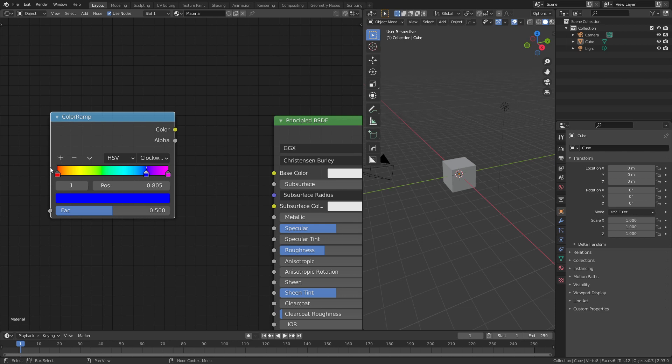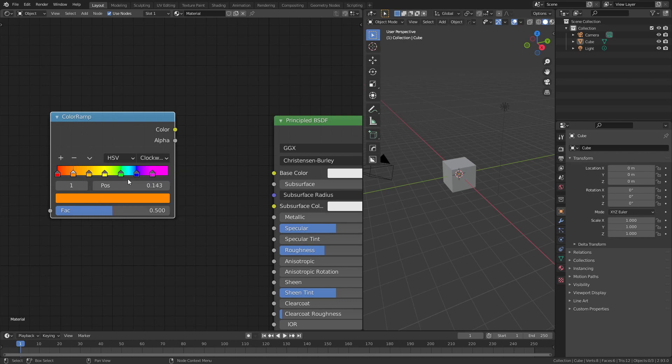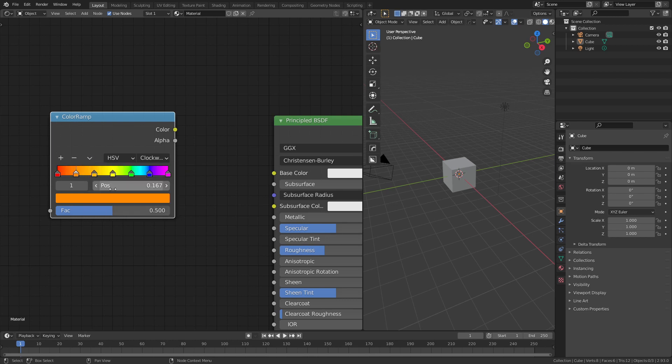You can also add additional control points by simply hitting plus a few times, grab this little arrow here for tools, and then you have options such as distribute stops from left, or distribute stops evenly.